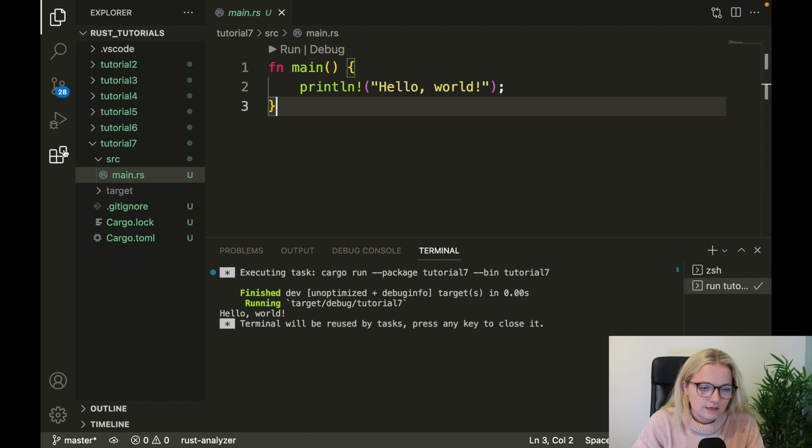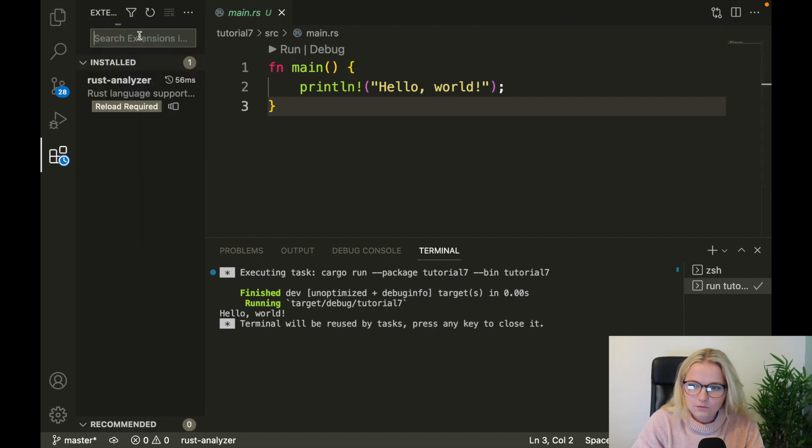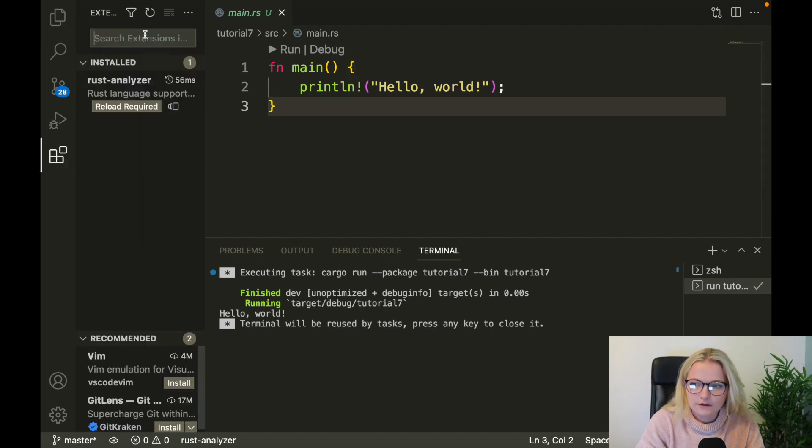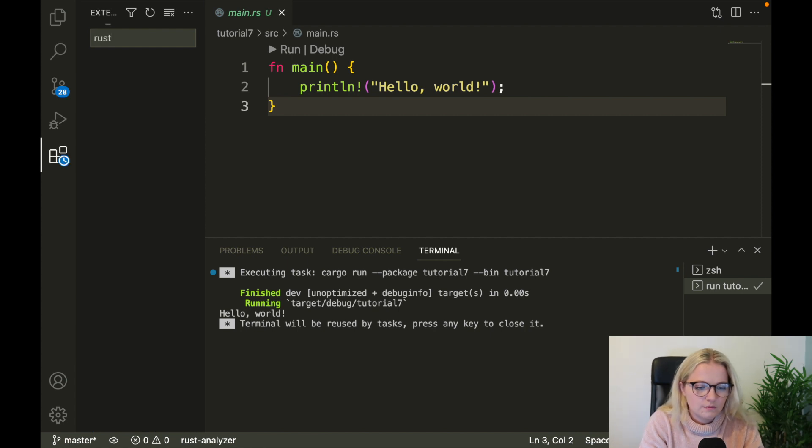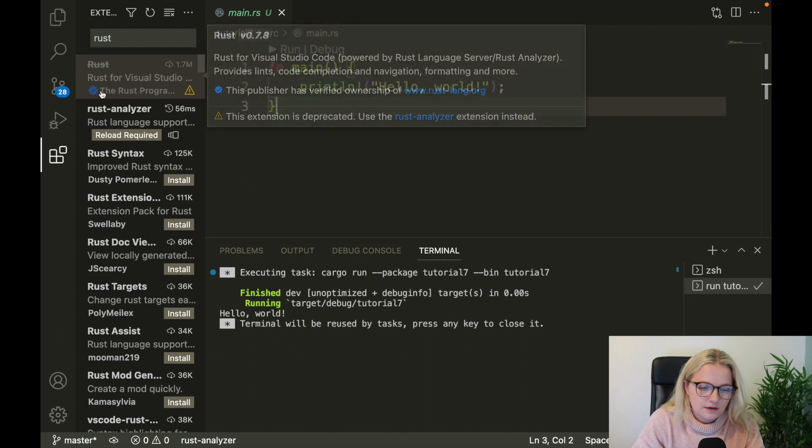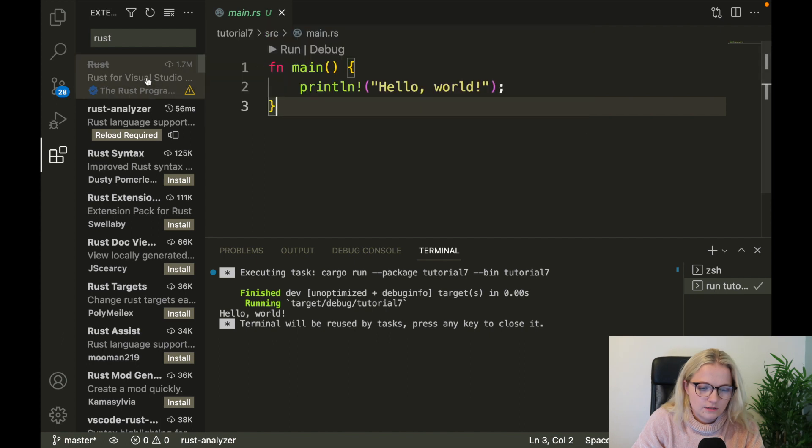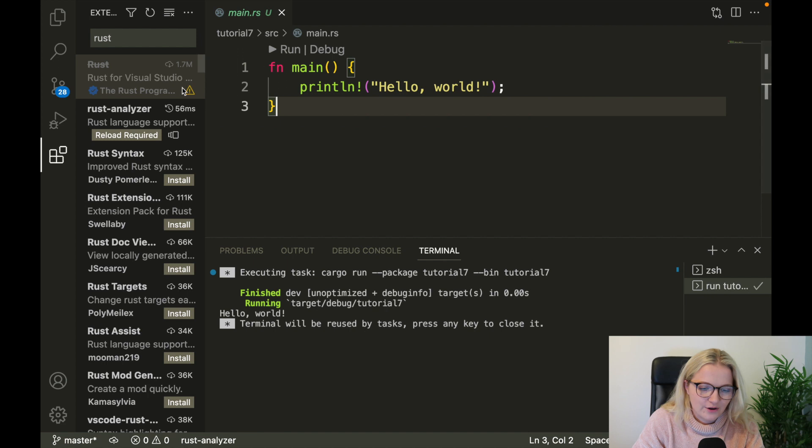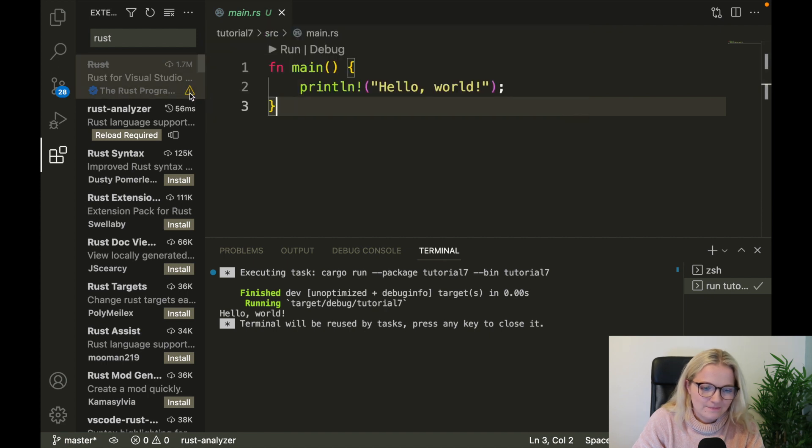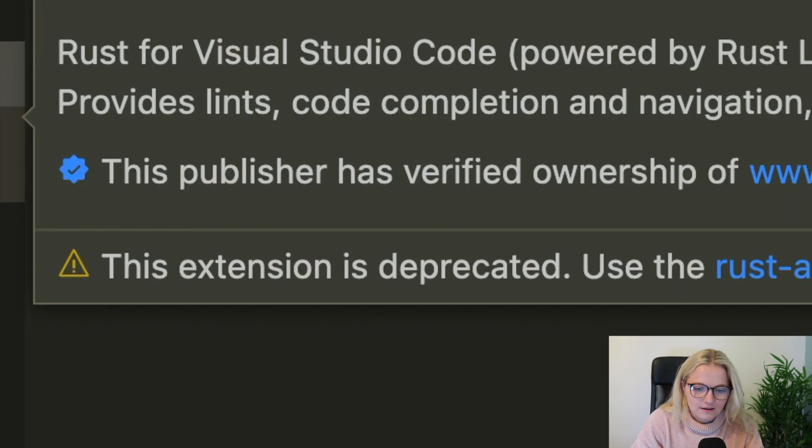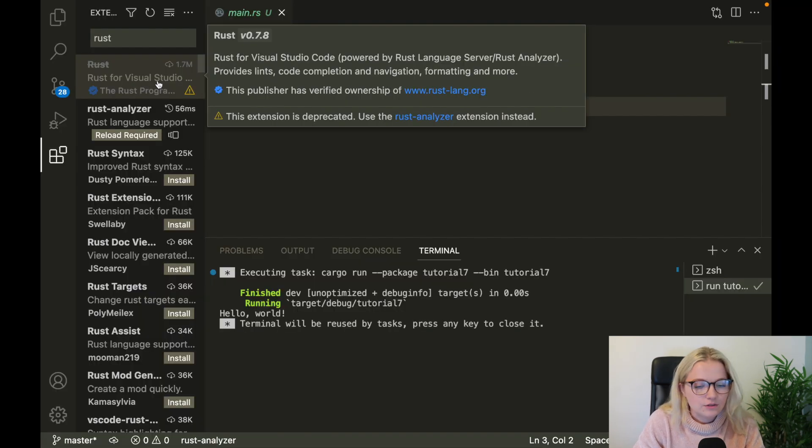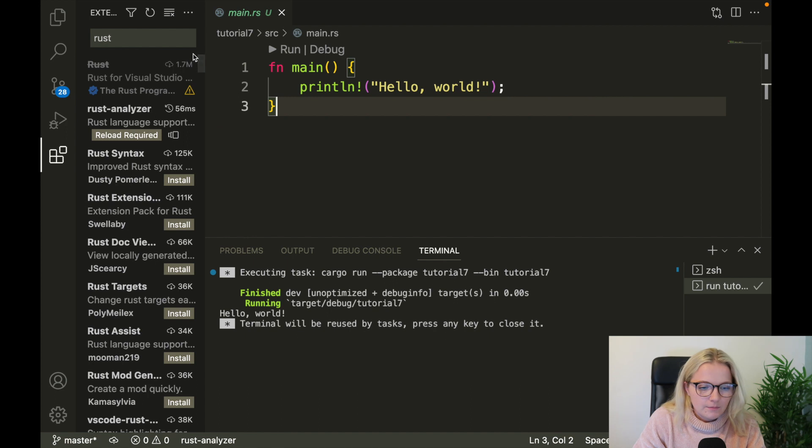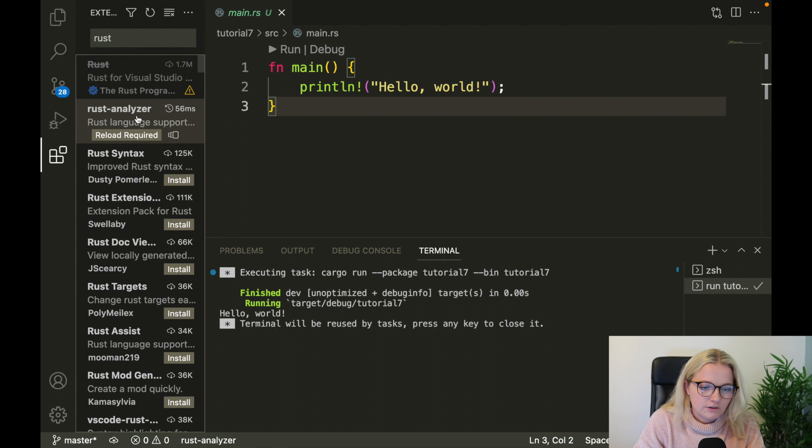So we're just going to click this down here and all we're going to type in is Rust and we'll see what pops up. Now this was certified and this was what most people used. It's not letting me go onto it. I'm trying to hover. It's not letting me hover over it, but I'm trying to show you the warning error. But as you can see, hopefully you can read it, it's deprecated so you can't use it anymore. Instead, you're going to go to this Rust Analyzer and this is the extension that I recommend.